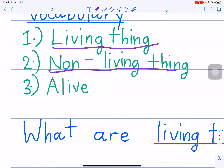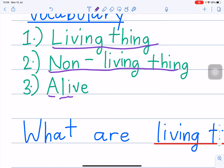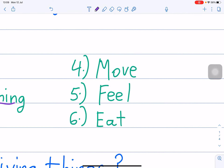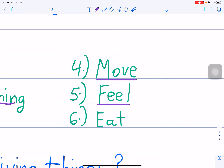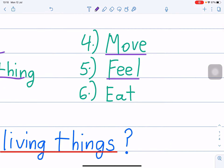Number 3: A-L-I-V-E. Alive. What's the meaning of alive? Number 4: M-O-V-E. Move. What's the meaning of move? Number 5: feel — F-E-E-L. What's the meaning of feel? Number 6: eat — E-A-T. What's the meaning of eat?